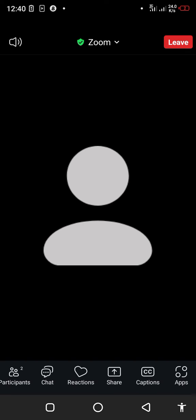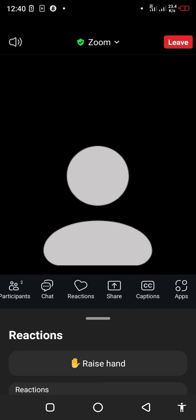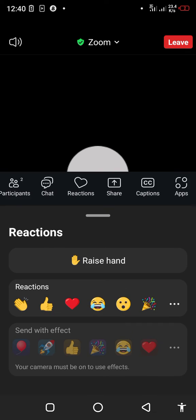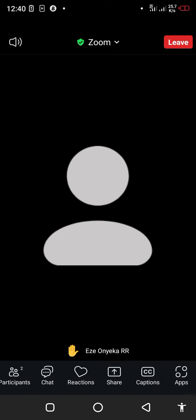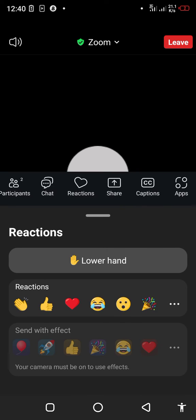The next icon is the reactions menu. You can raise your hand if you want to ask a question, and the icon pops up. After you're done asking your question or making a contribution, you can lower your hand.